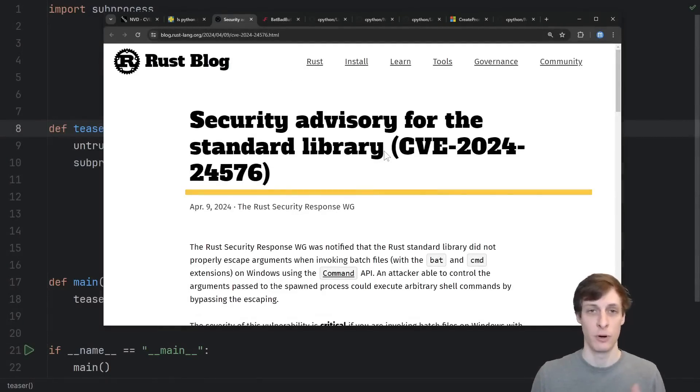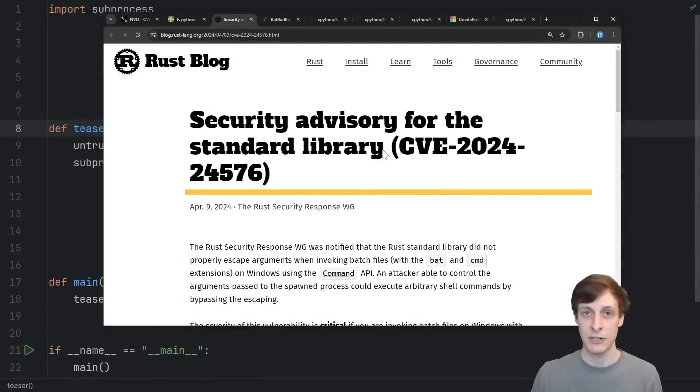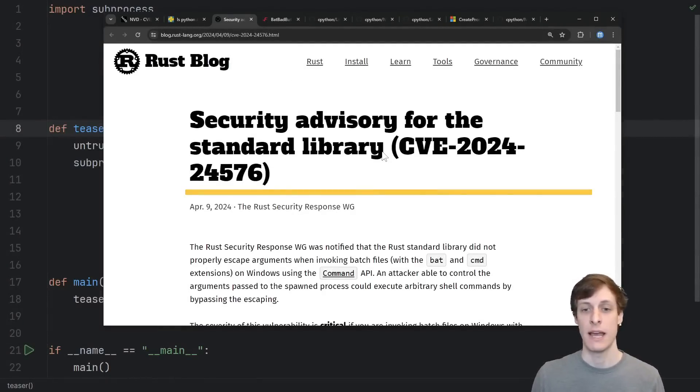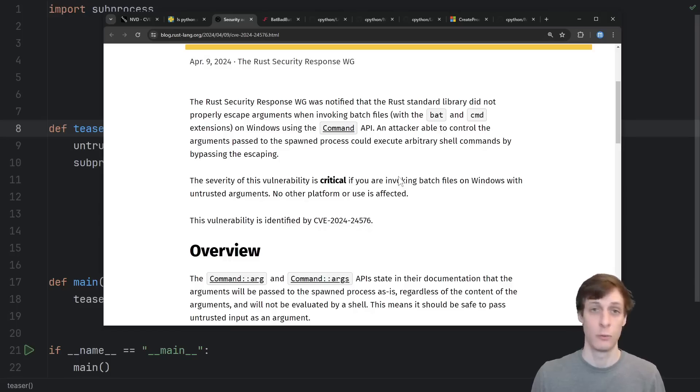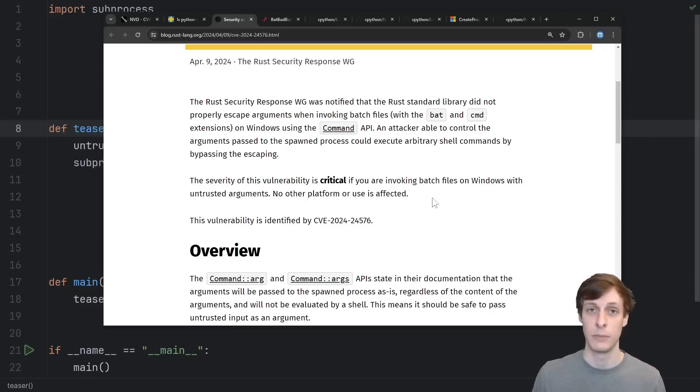Taking a look at how the Rust team is responding to this, they of course put out a security advisory and have patched it in the way that they see fit, and the way they describe it, it sounds really bad. It sounds like a 10 out of 10 vulnerability.